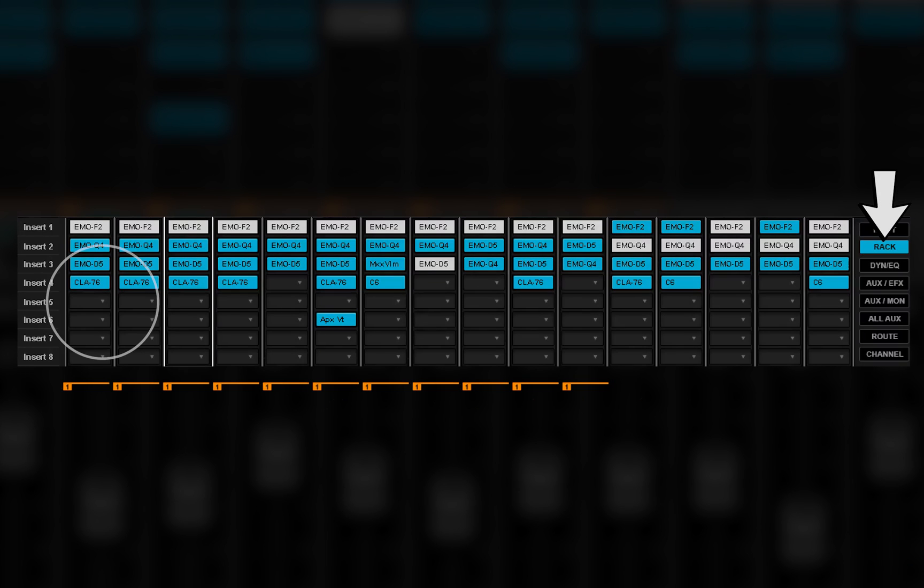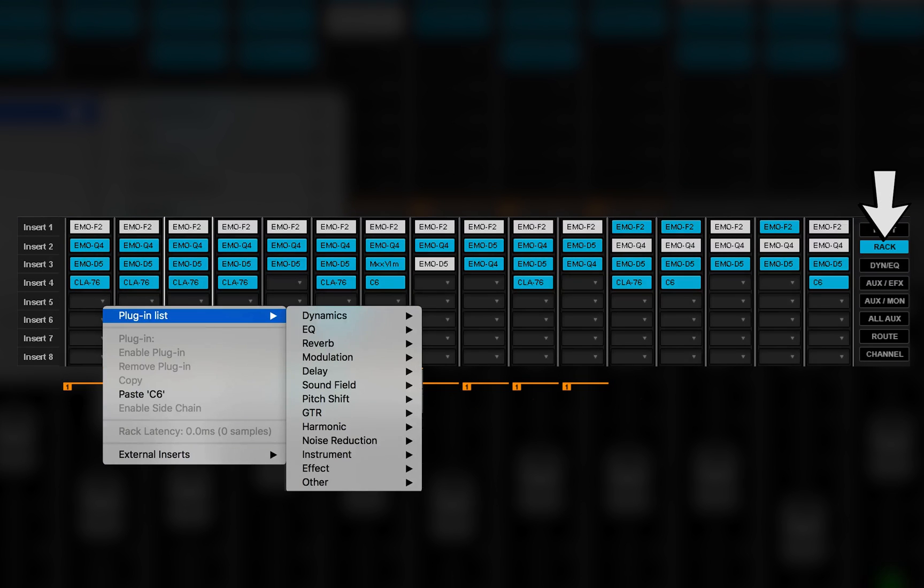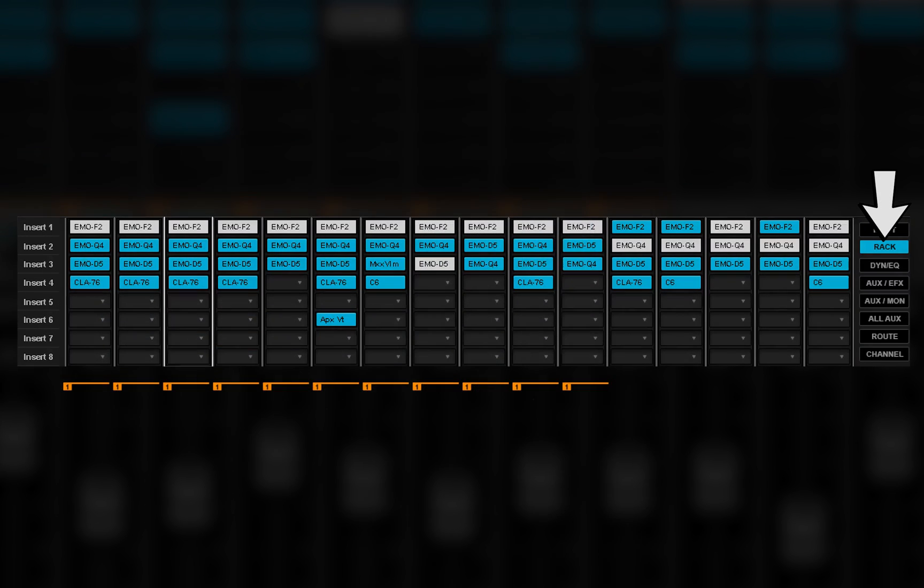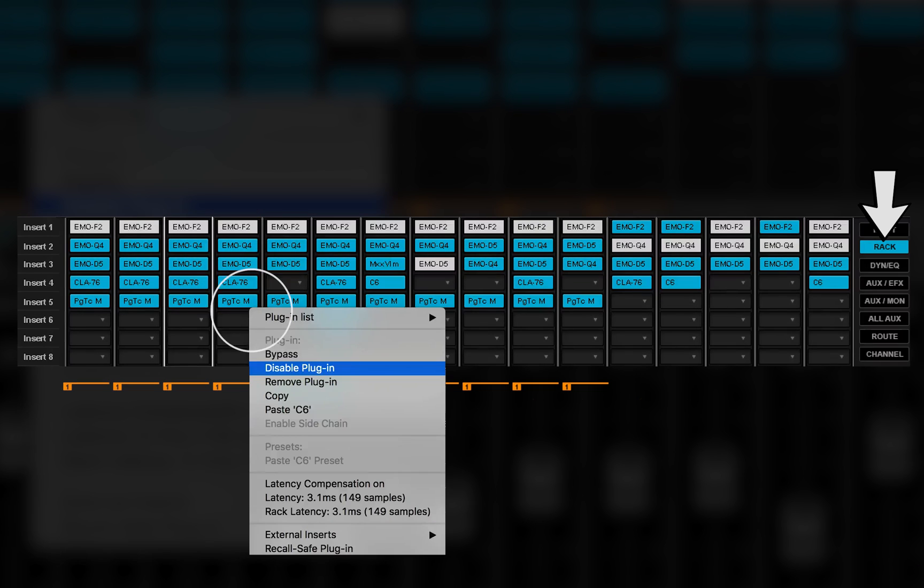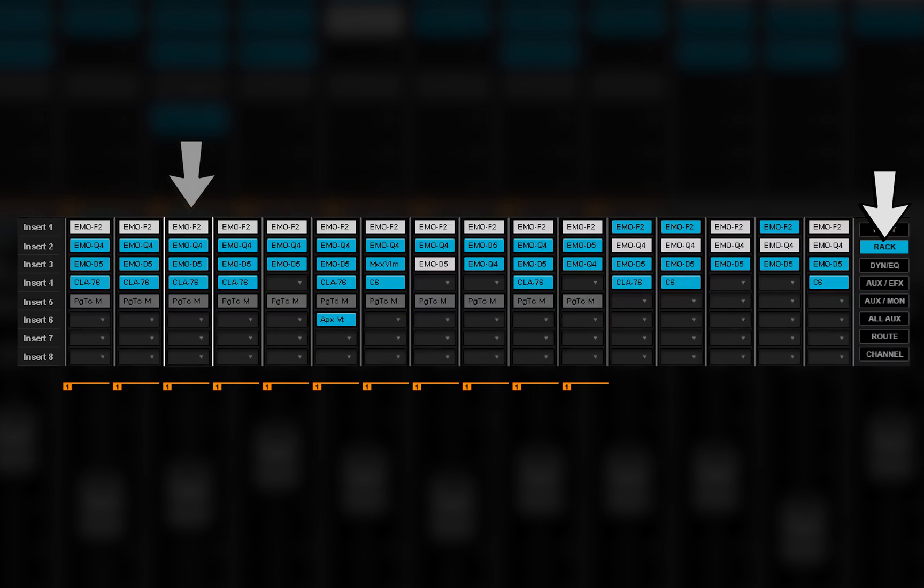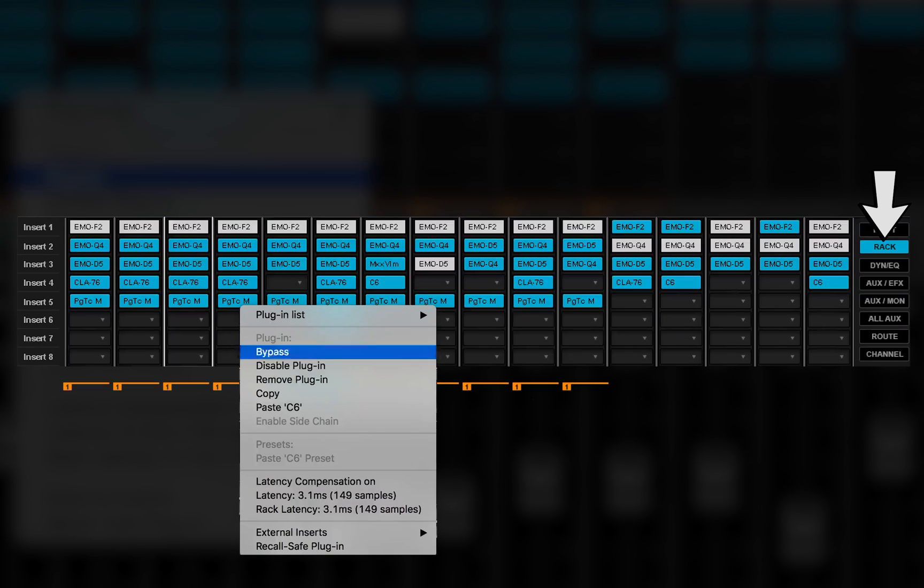In the rack mode, adding, removing, bypassing or disabling a plug-in on any channel will similarly affect the same rack slots of all other linked channels.